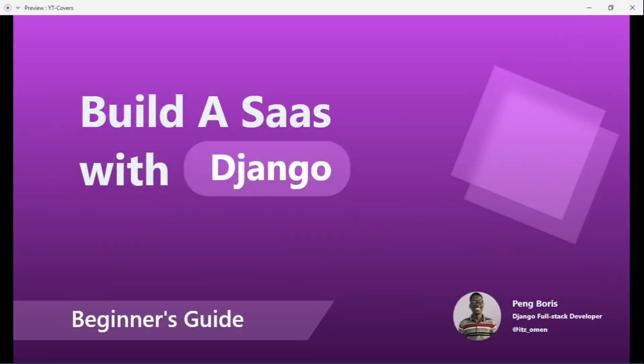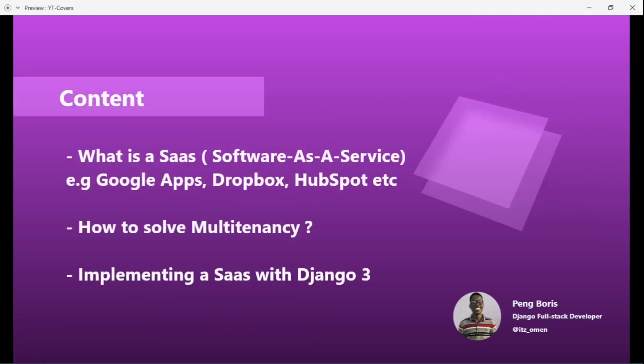Hello, welcome. In this video I'm going to show you how to build a SaaS with Django. This is a beginner-friendly guide, so we're going to move from step A to step Z. We're going to first talk about what a SaaS is — for example, Google Apps, Dropbox, Hotspot, and many more. Next we're going to see how to solve multi-tenancy, and lastly we're going to implement a software as a service with Django.